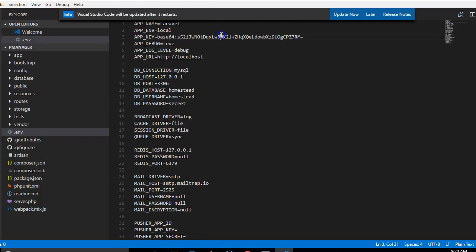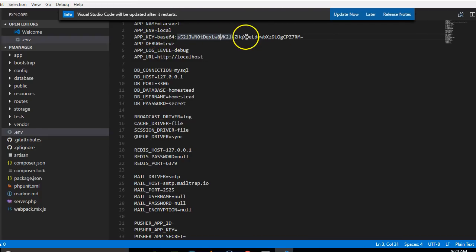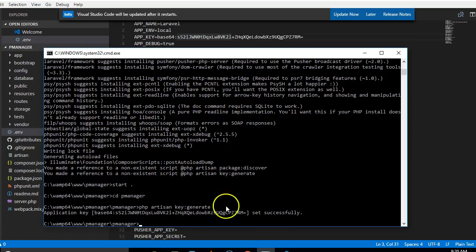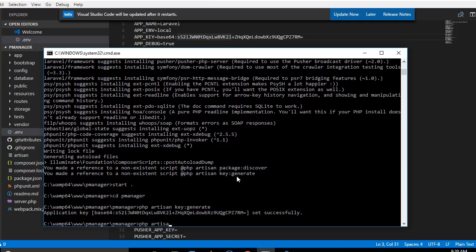If we look at our env file right now, we'll see that this has been set. As you can see, it has set a new key for us. Now the next thing we're going to do is to run this other code to discover packages. So php artisan package:discover.